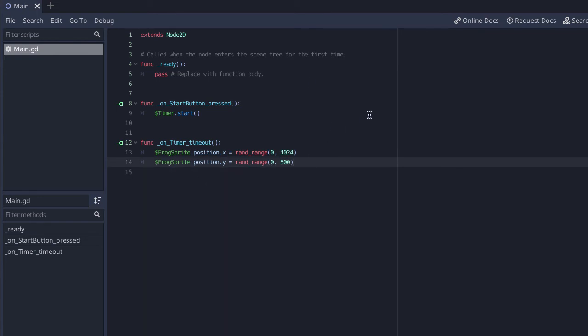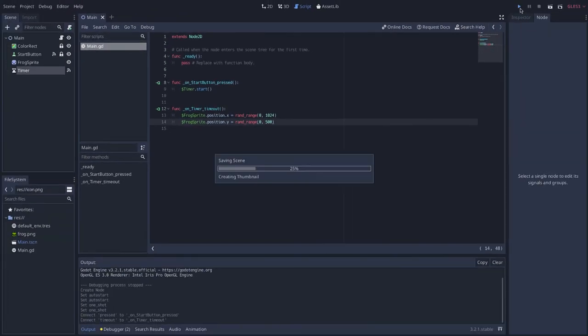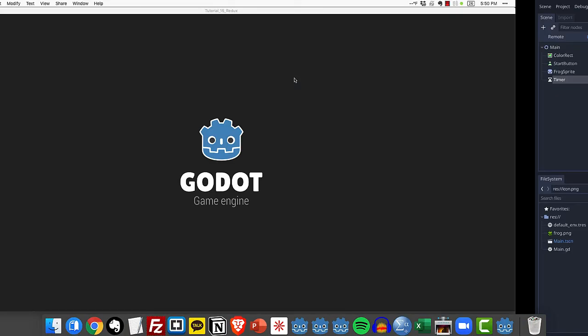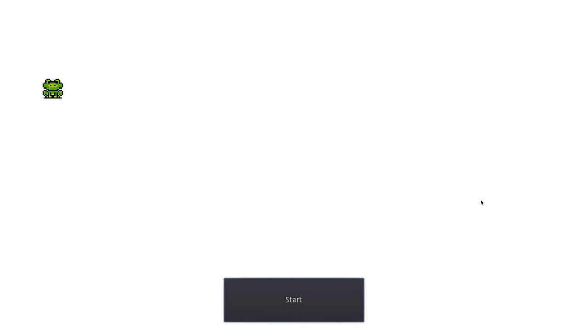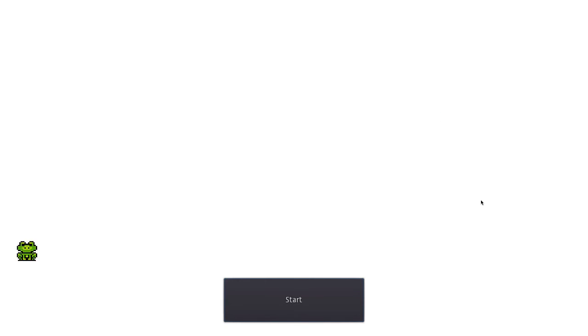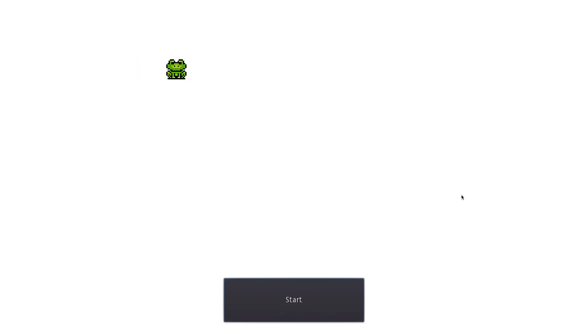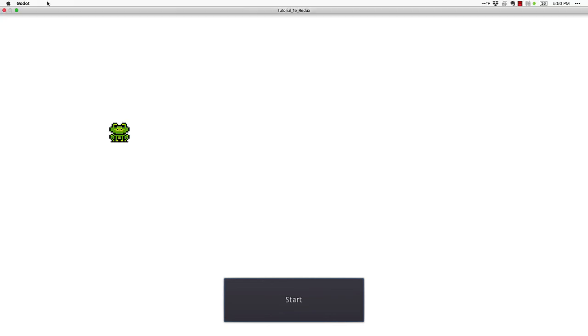So that's all there is to it. Let's see if we can get this working. So I'm going to run this. Okay, by default our timer is not running. I am going to click the start button to start the timer. And now watch every one second the frog is randomly moving around the stage. Excellent. Super easy to do.